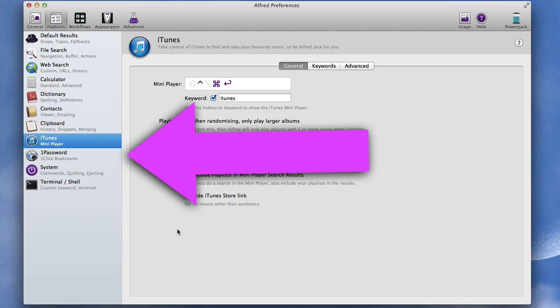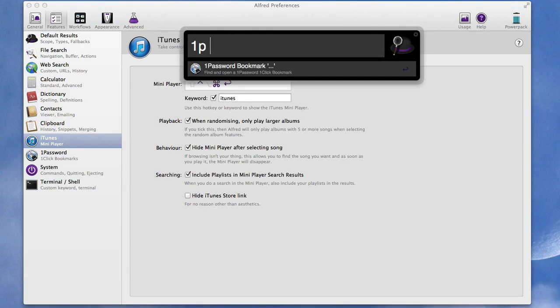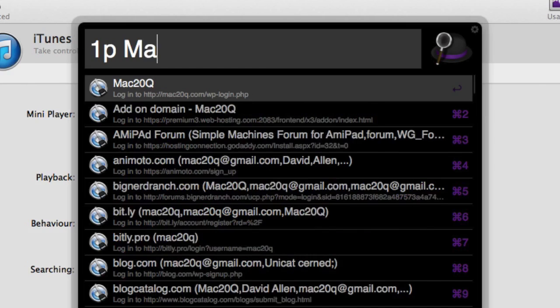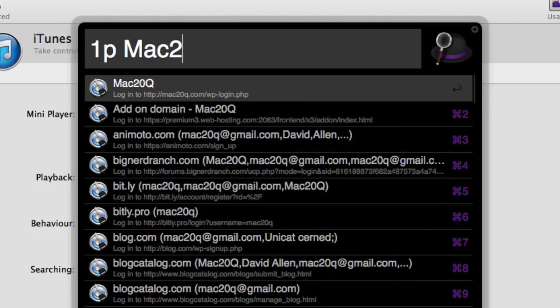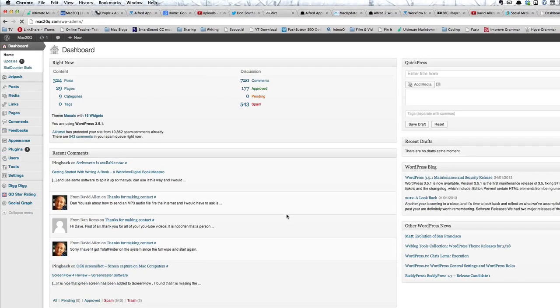Another one that is very useful for me is this one here with one password. So let's do Command Spacebar again and do 1p and Mac 20 Q. So now what it's going to do is going to go and log into my domain for Mac 20 questions. How about that then, save me going through something else to get into my WordPress domain.